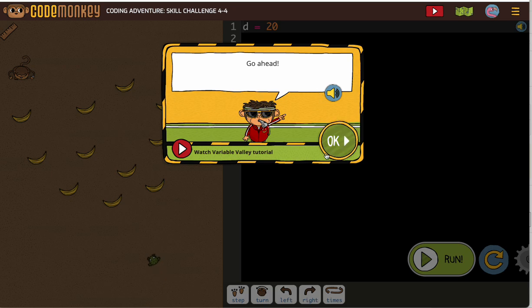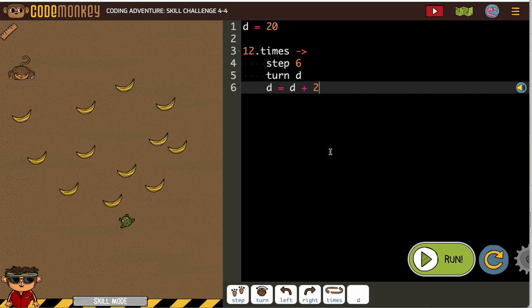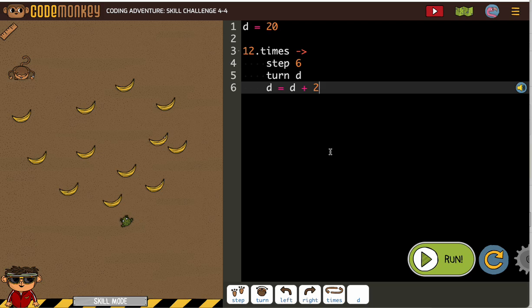We've got a lot of bananas to pick up here. D equals 20.